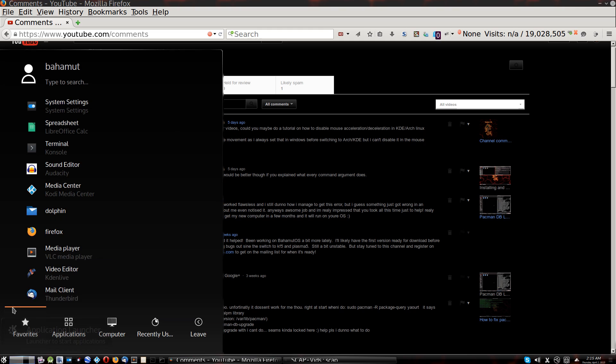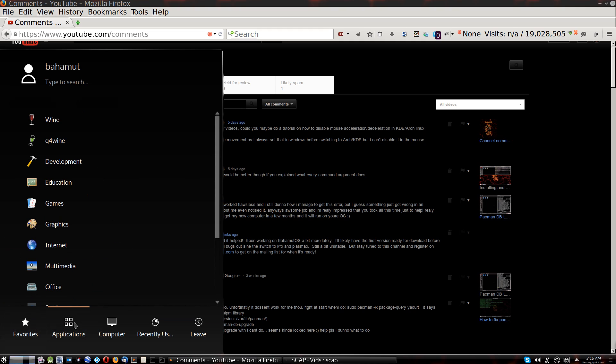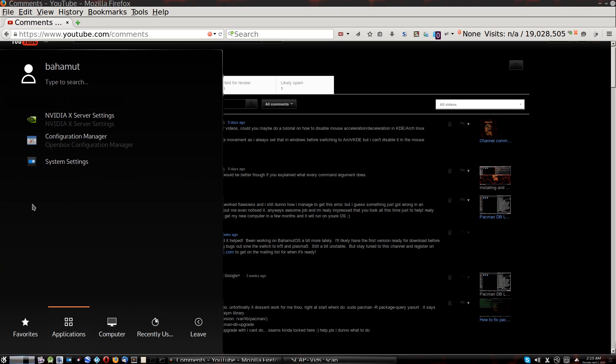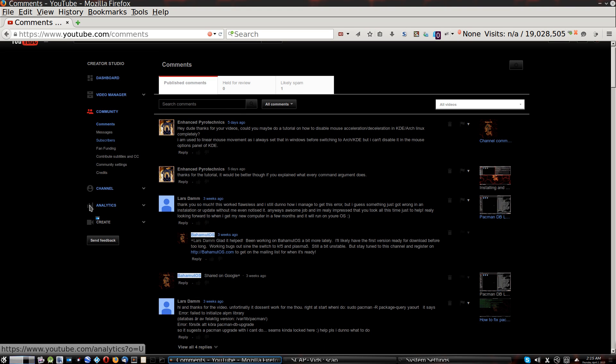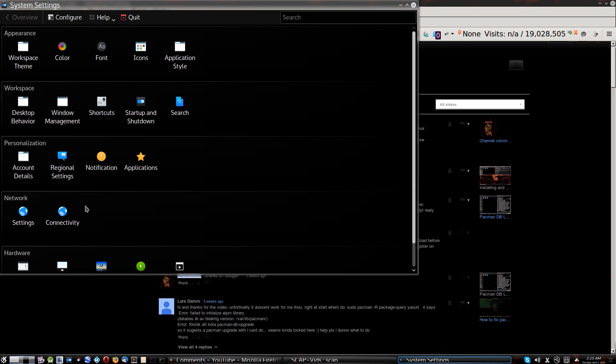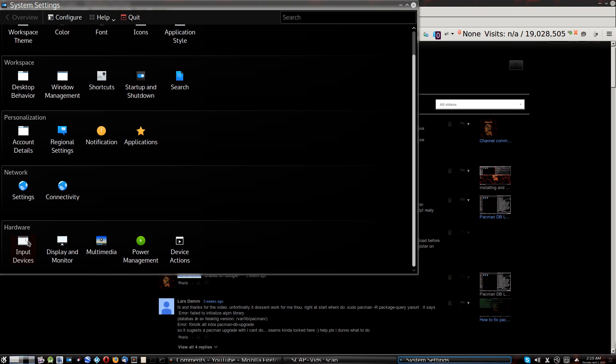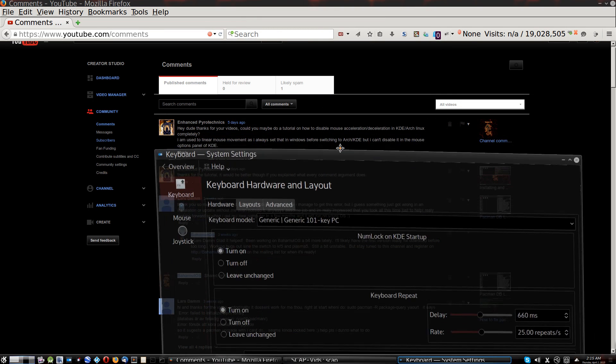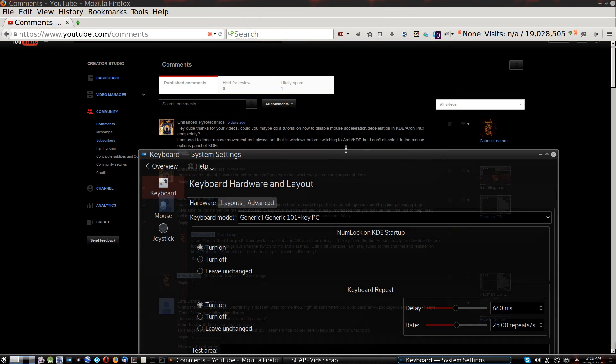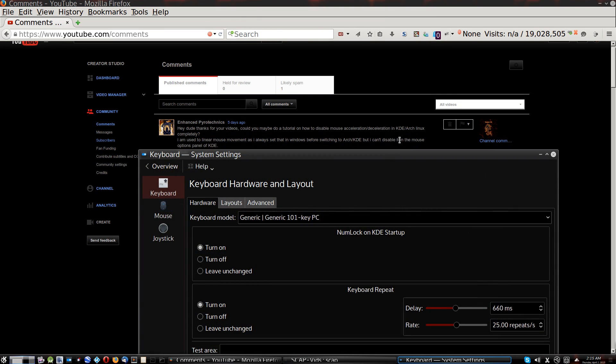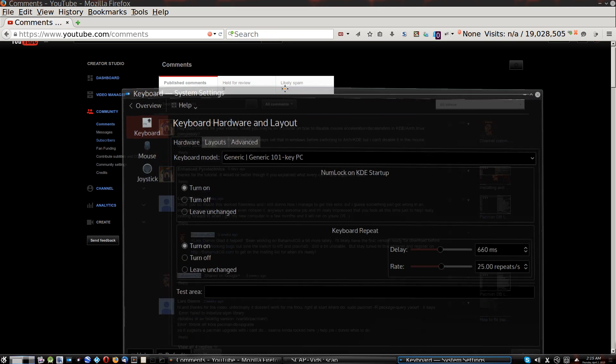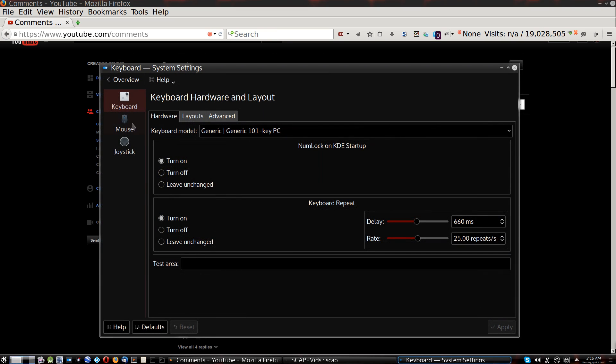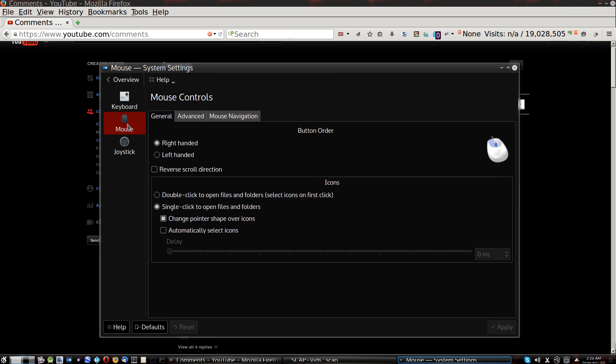If you go over here to your application launcher, come down here to Applications, and then go over to your settings, and then open up your system settings. Open up your system settings here. Scroll down to the bottom where it says hardware and input devices. Now, this is where I assume you went to before, where you said you couldn't, you can't disable it in the mouse options panel of KDE. So, I am hoping this is what you're talking about.